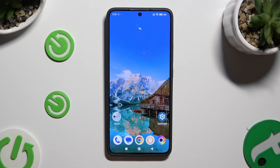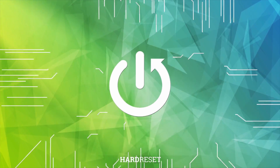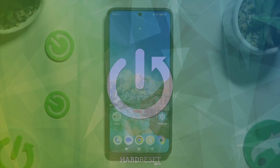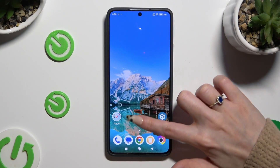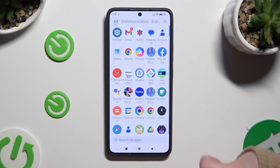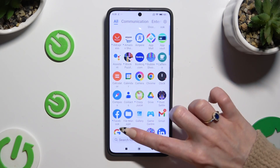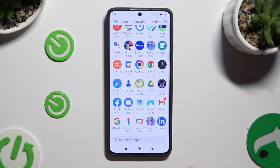In front of me is the Poco X6 Pro, and today I would like to show you how you can locate all your downloads. Begin by locating an app called File Manager and clicking on it.